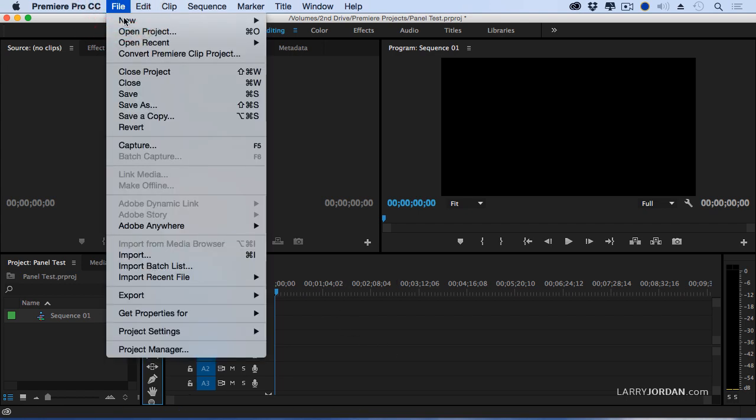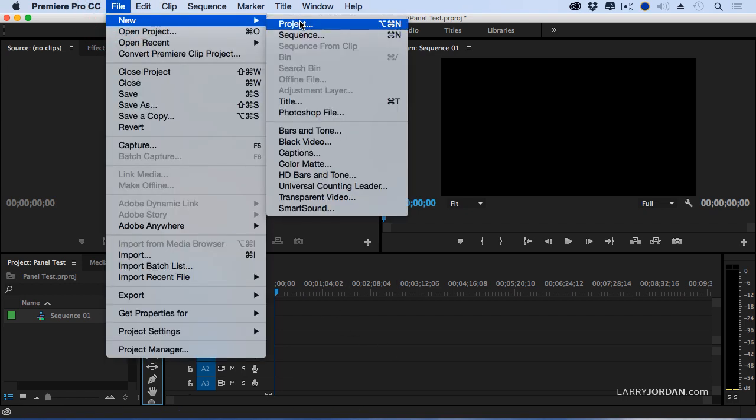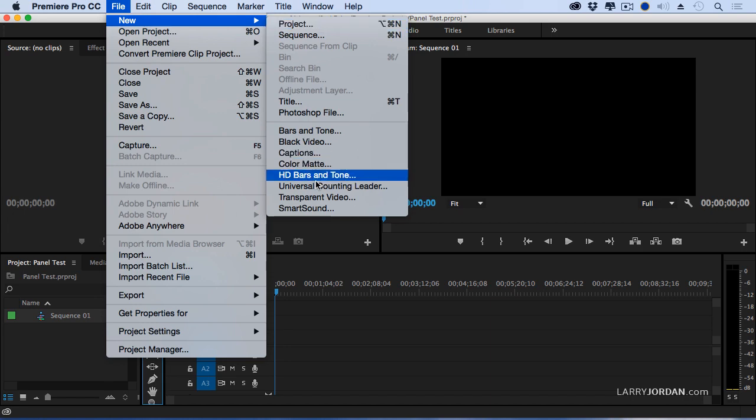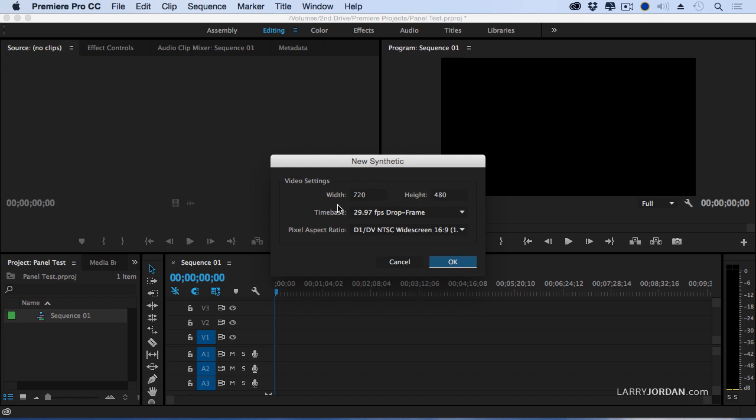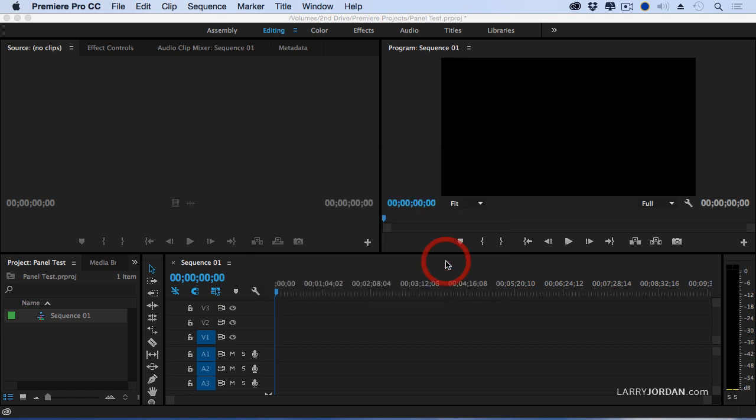But now we have tighter integration with Premiere than ever before. If we go up to File, go to New. Notice that I'm not in the window menu on New Extensions. I'm in File, New, SmartSound. It creates a synthetic clip that matches the specifications of the sequence that we're editing. Click OK.